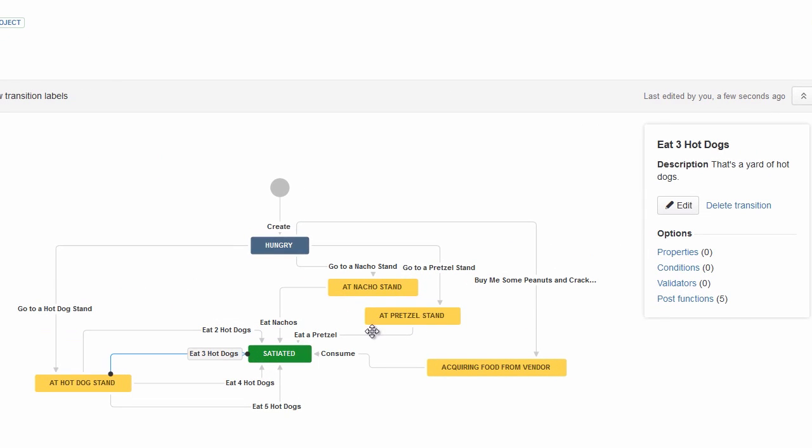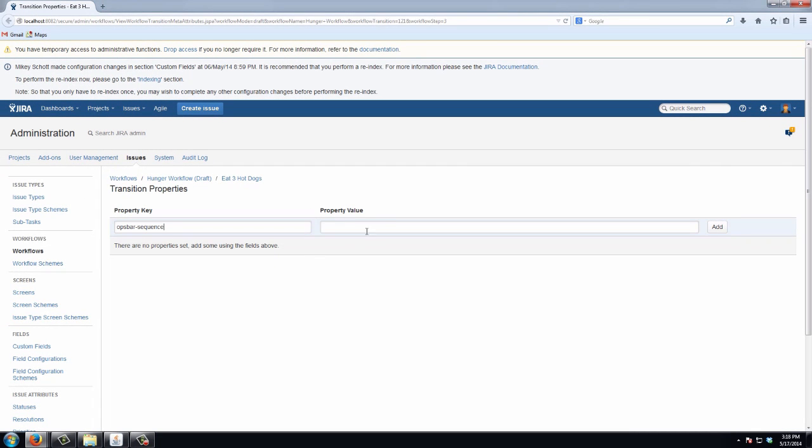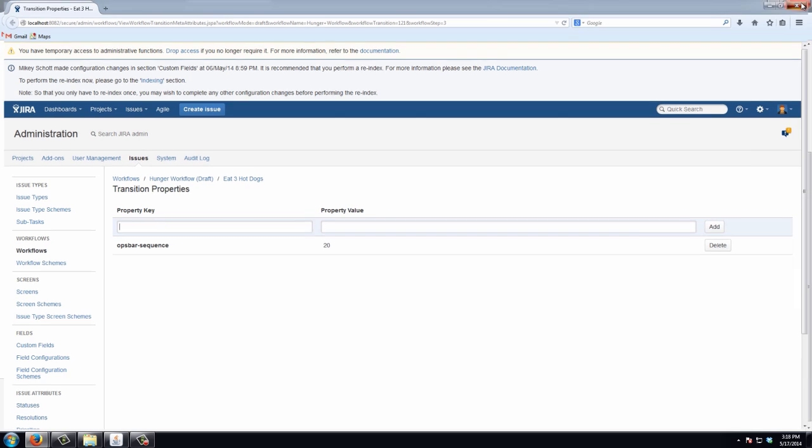And I'll go back to my diagram. So for three hot dogs, we want this one to be higher. So I'll go into the properties, ops bar sequence, and I'll set this one to 20. Add it in.